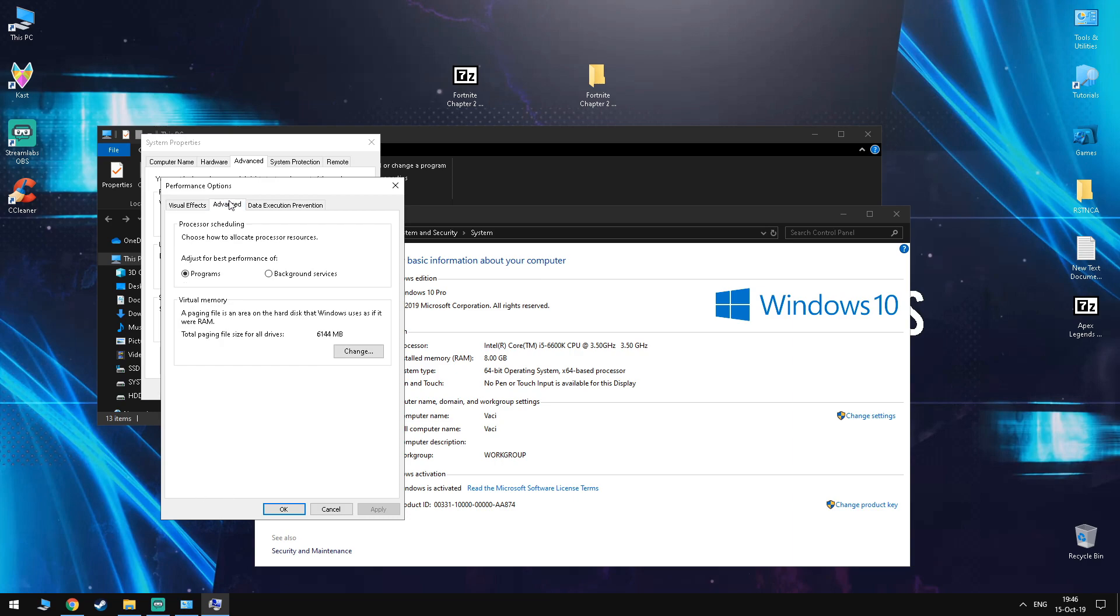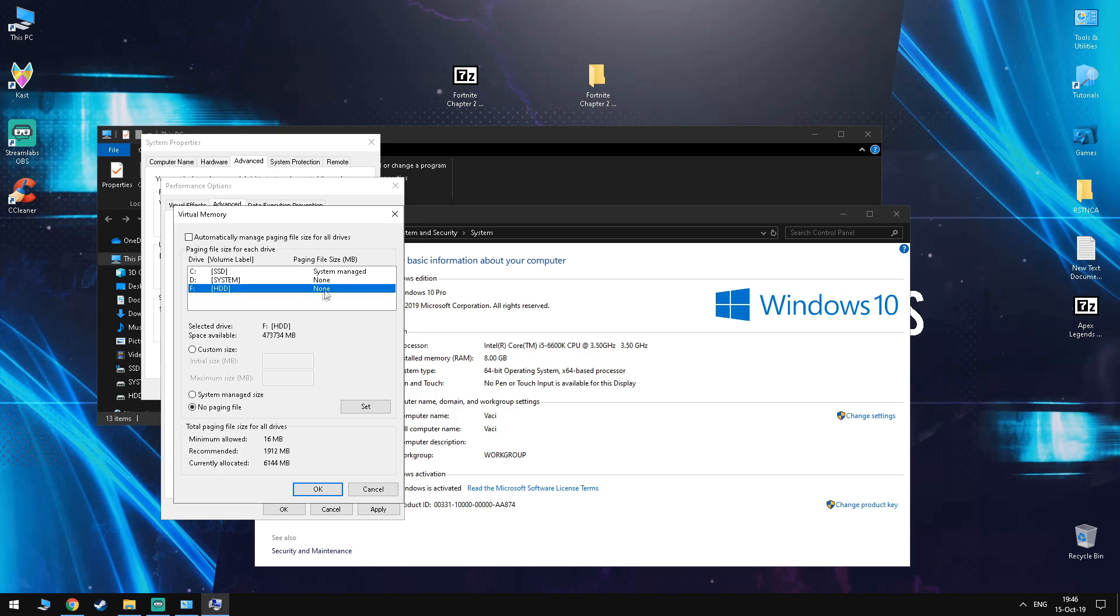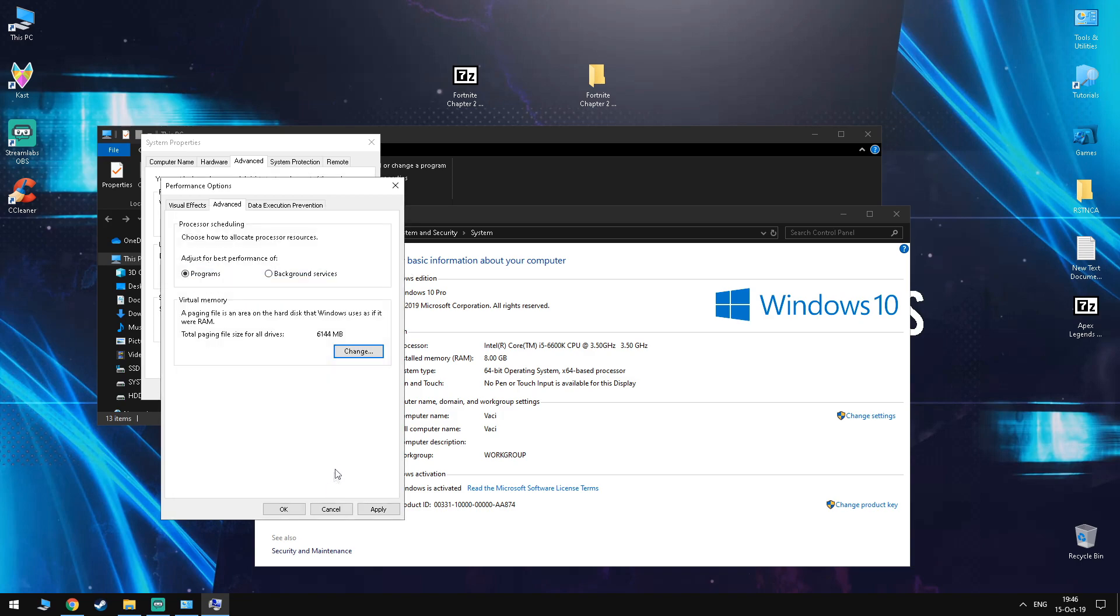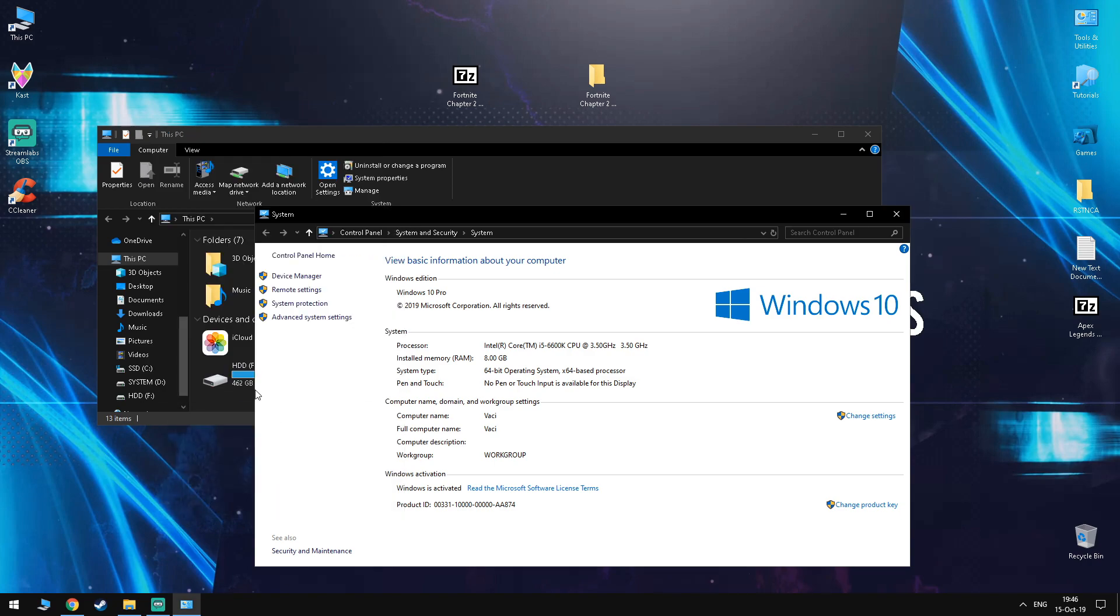In here, you want to set everything but your boot drive to None and your boot drive to System Managed. If you don't know which is your boot drive, it's the one that has Windows installed on it.